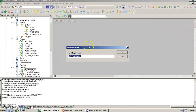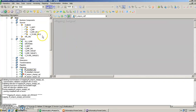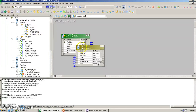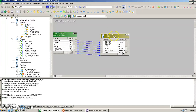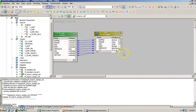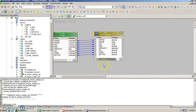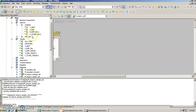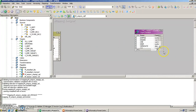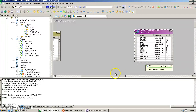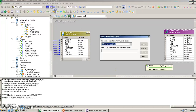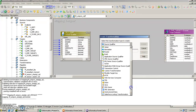First of all we have to create a new mapping, let's call it M underscore source underscore SQL. Then we are going to import our sources and import our target, which is Target One. Between the source and target we will create a SQL transformation.